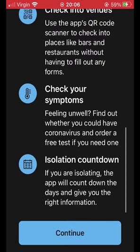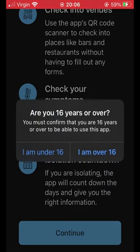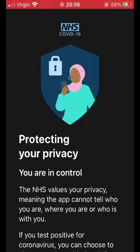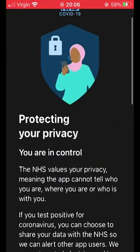You'd be asked if you're over 16 — because the virus only affects people who are only 16. I'm joking. So I'm going to select 'I'm over 16' to continue.